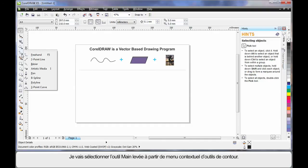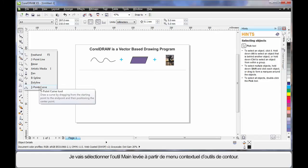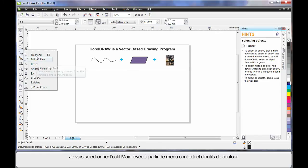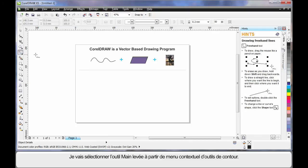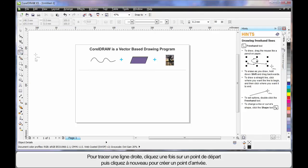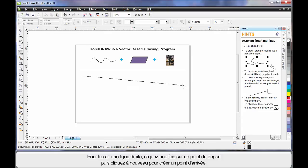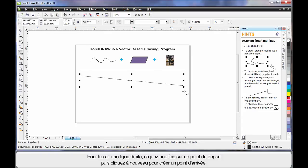Well I'm going to come down and display all of my outline drawing tools and I'm going to select the free hand tool. To create a straight line, click once to create the start point, click again to create the end point resulting in a straight line.